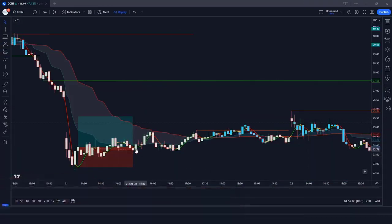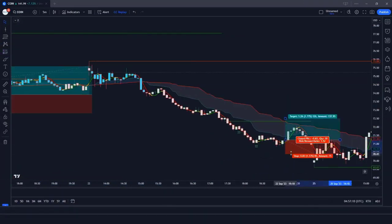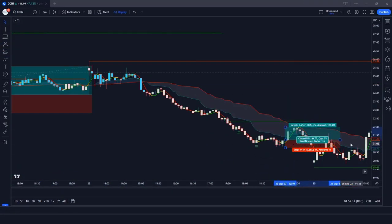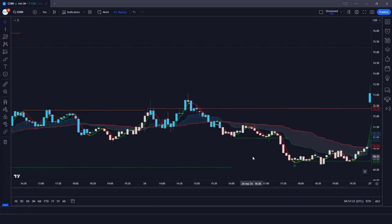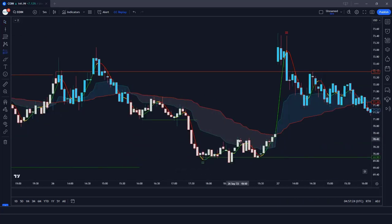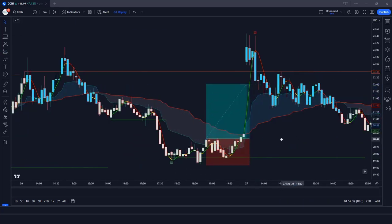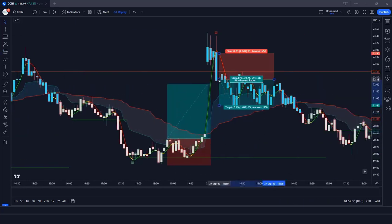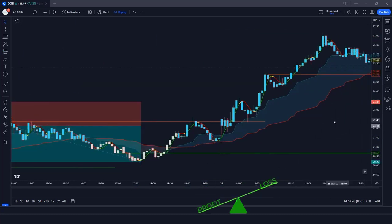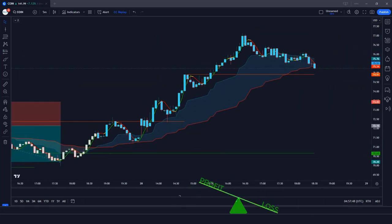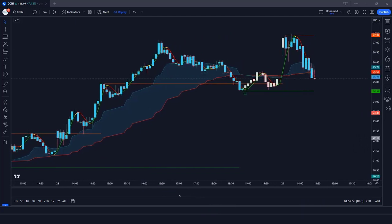With the Lord Stochastic Signals Indicator, you will have clear signals that tell you when to buy and sell, allowing you to make informed trading decisions. Whether you are a beginner or an experienced trader, this indicator will help you maximize your profits and minimize your risks. Let's start.